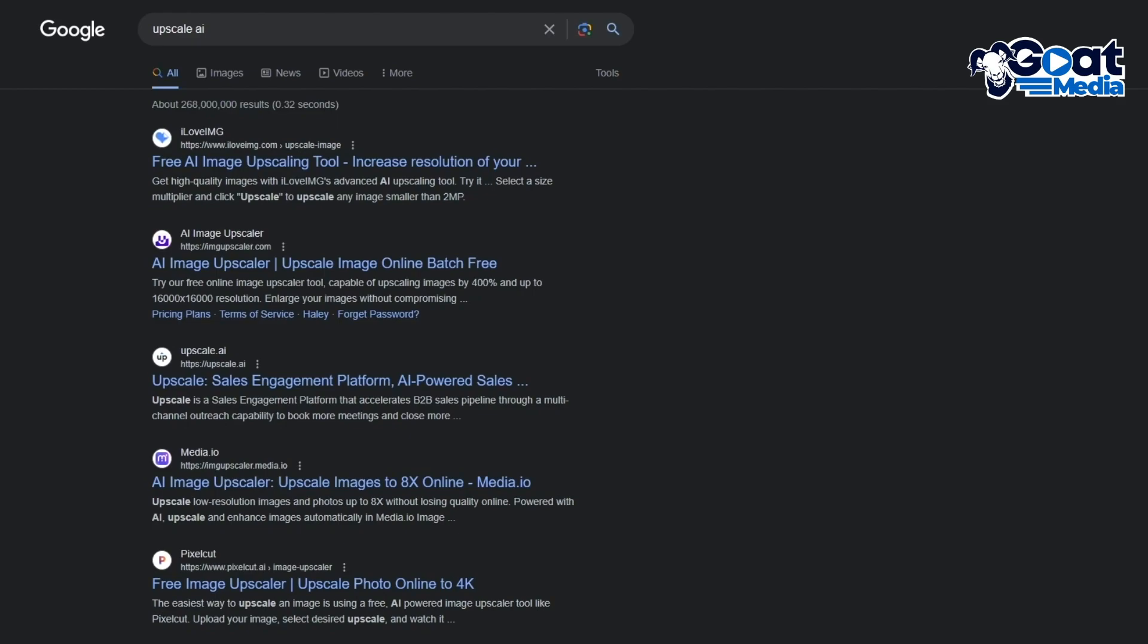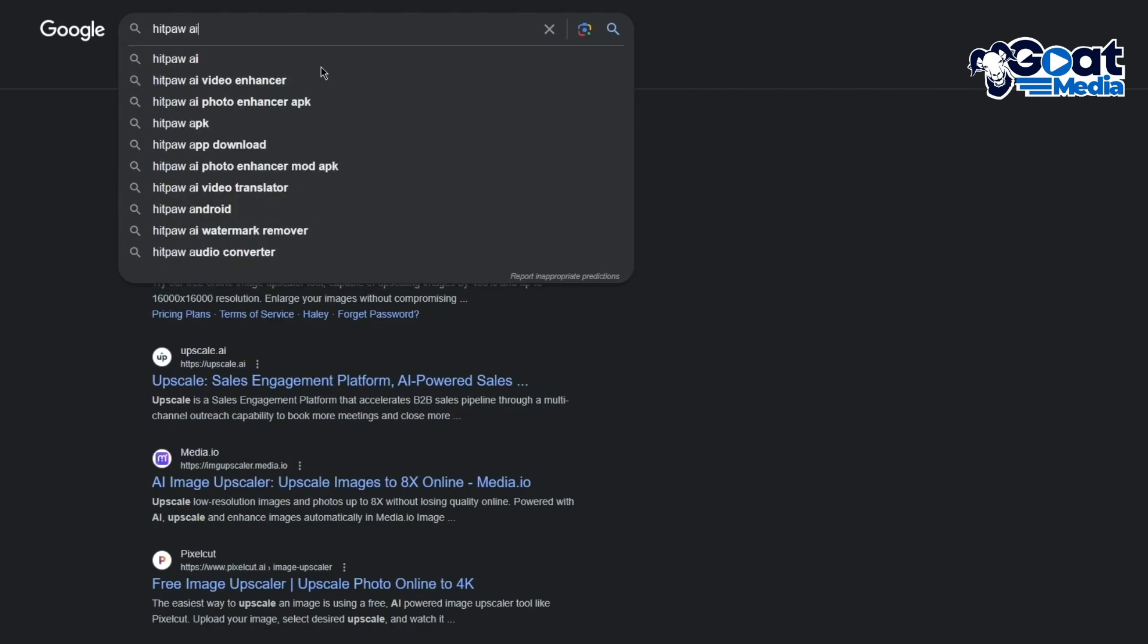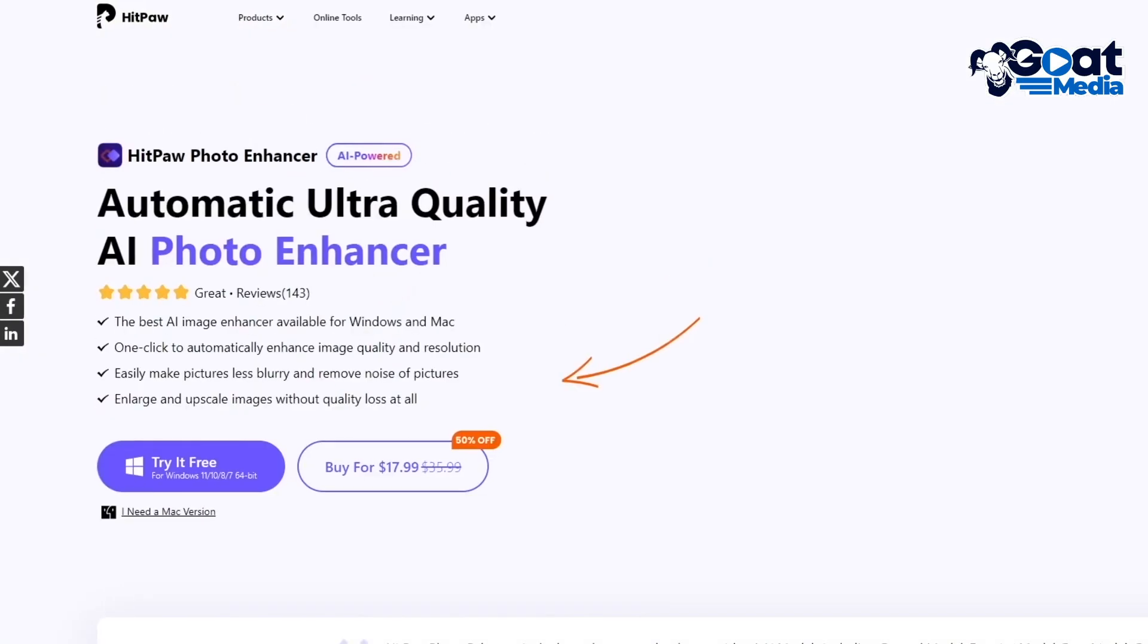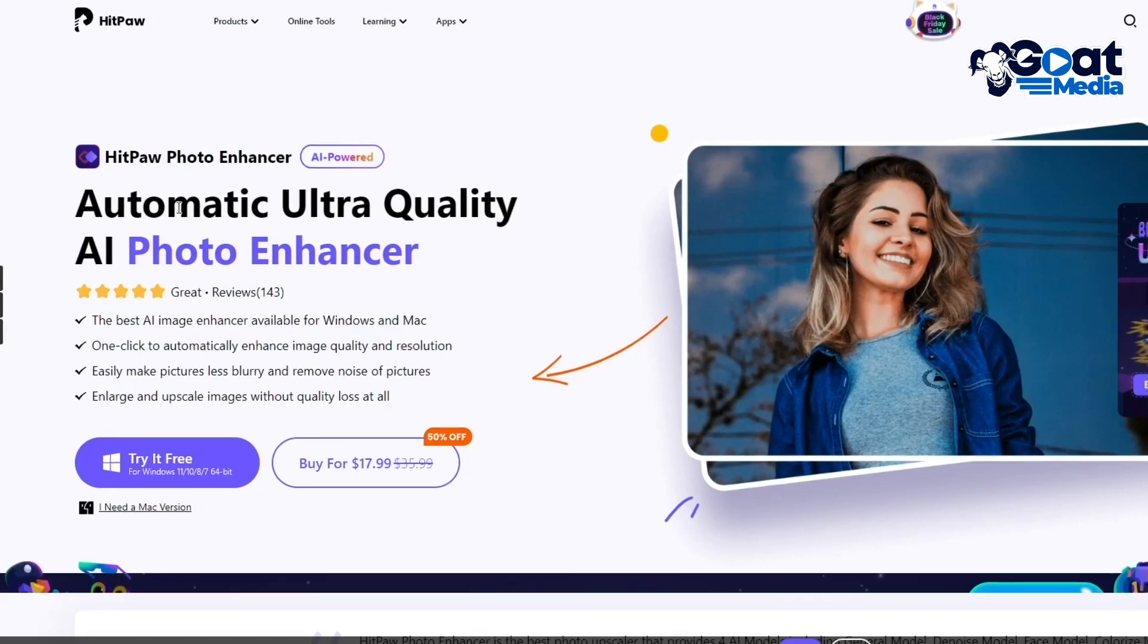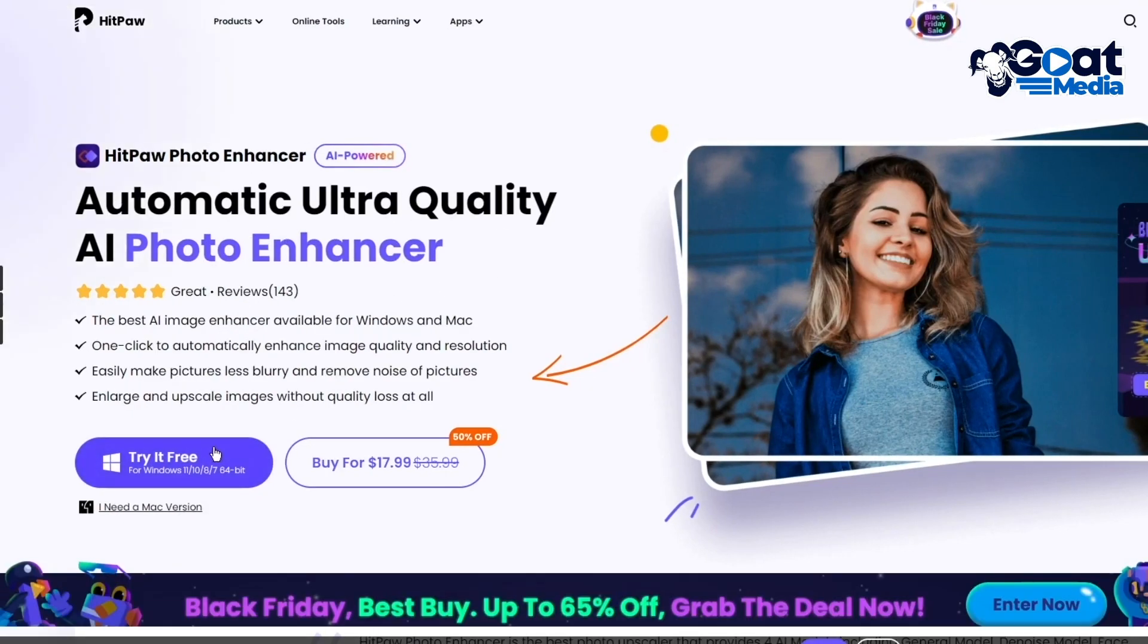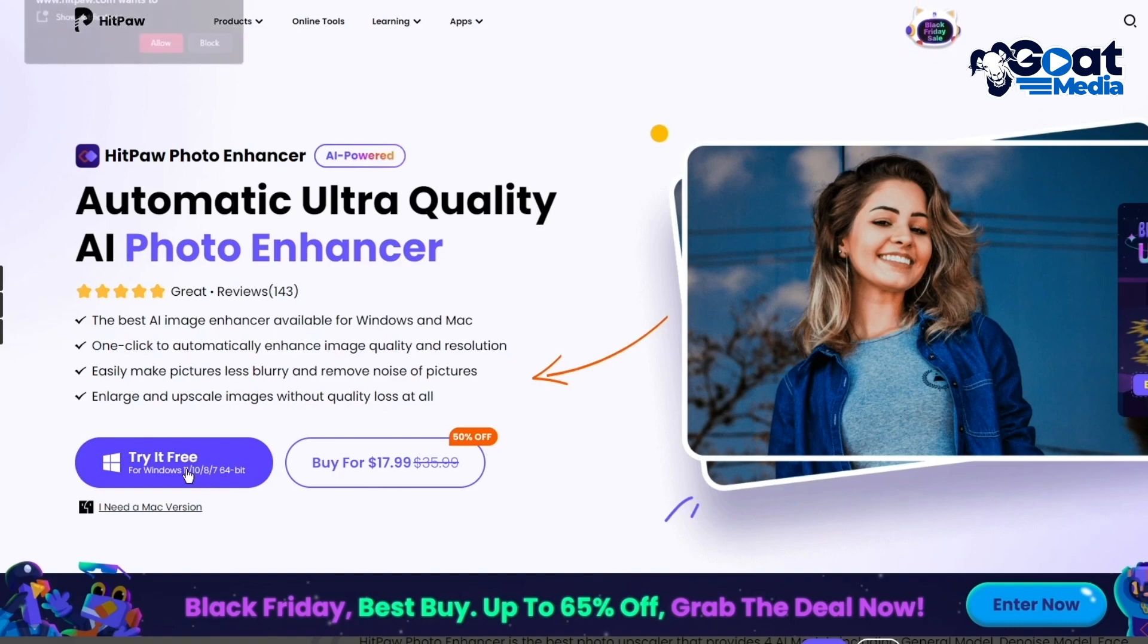To start things off, go over to Google and search up HitPaw AI. Here it says automatic ultra quality AI photo enhancer, and that's exactly what we're going to click. It opens up HitPaw Photo Enhancer and you can try it for free right now on a trial on your Windows.